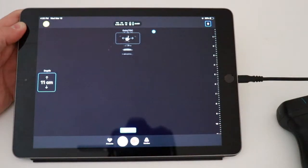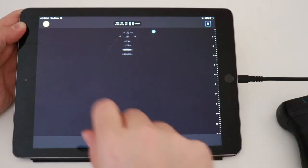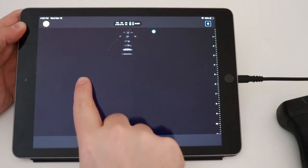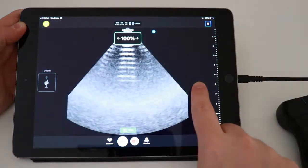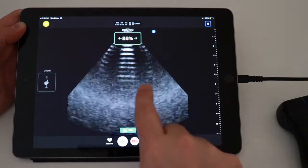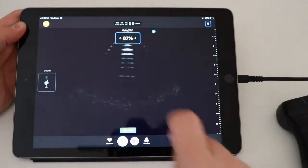And if you want to change the gain, all you have to do is go to the right to increase the gain, to the left to decrease the gain.